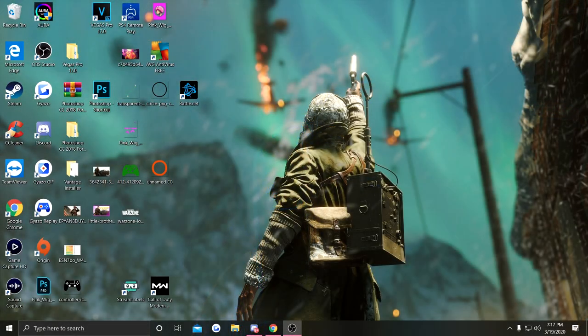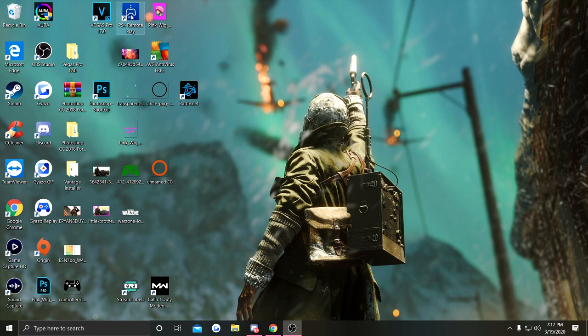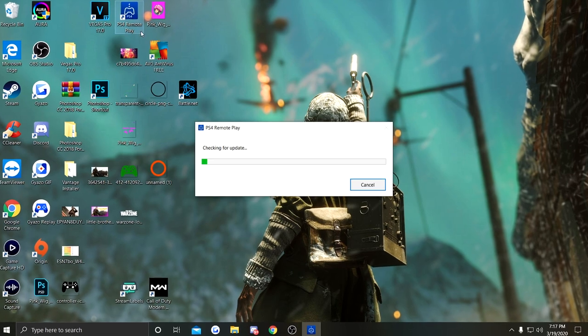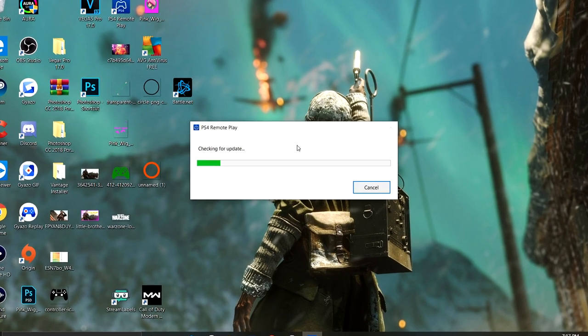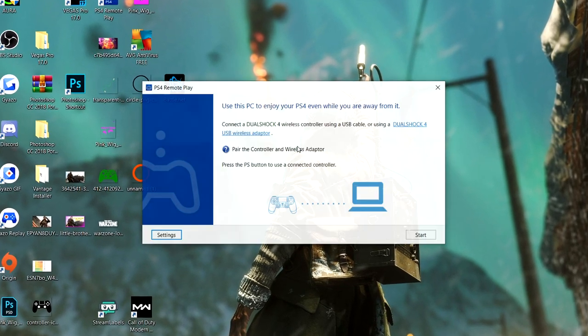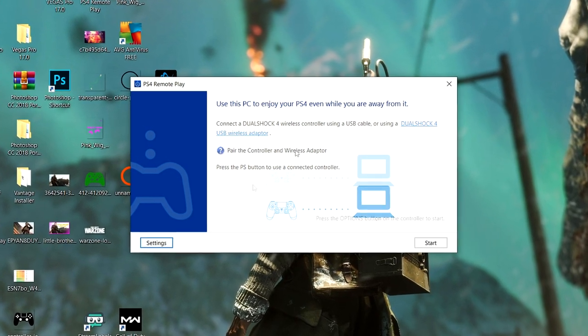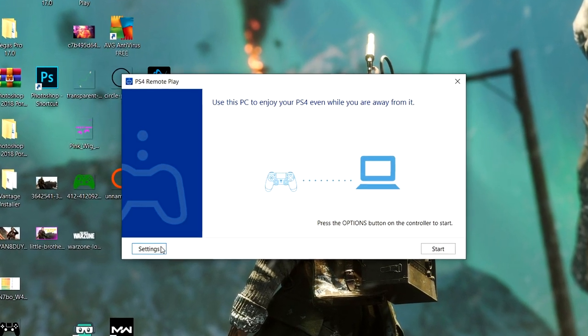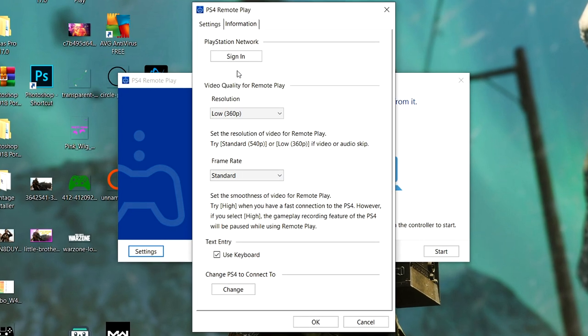As soon as that's done, go back to your desktop and click on Remote Play. It will be checking for updates. As soon as that is done, the next thing you need to do is go to Settings.